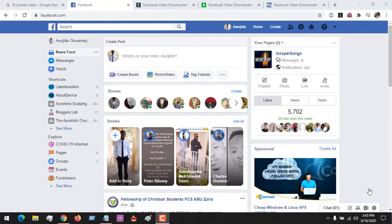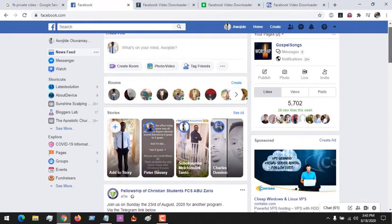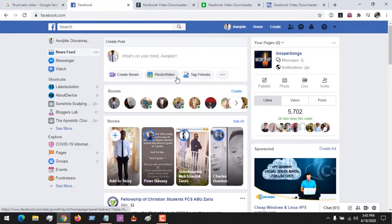Hello, good day, and welcome to About Device. Today we're going to be learning how to download YouTube videos and Facebook videos. First of all, go to the location of the video you want to download.